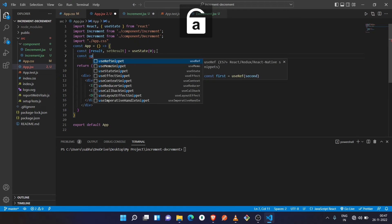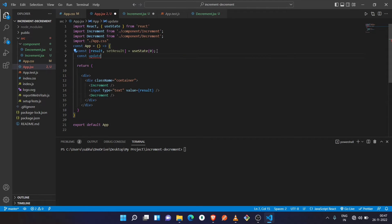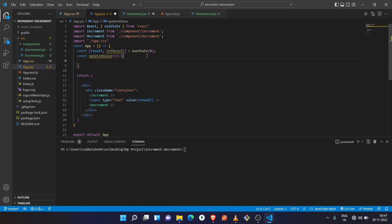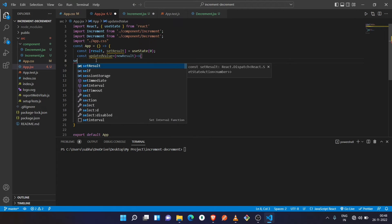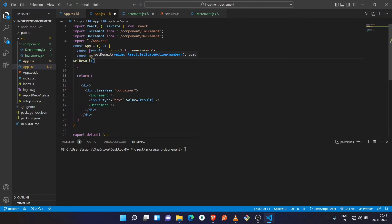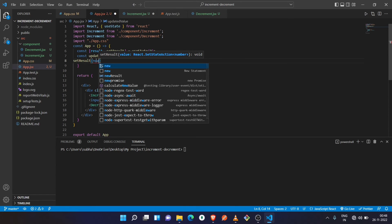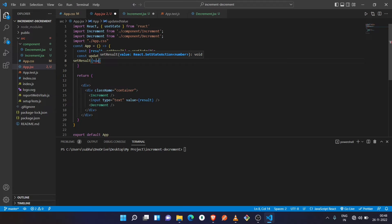We are giving the function the name updatedValue and it will receive the new result as a parameter. This function will perform the setResult method to update the state. Call the setResult method and inside it pass the newResult which comes as a parameter in this function.